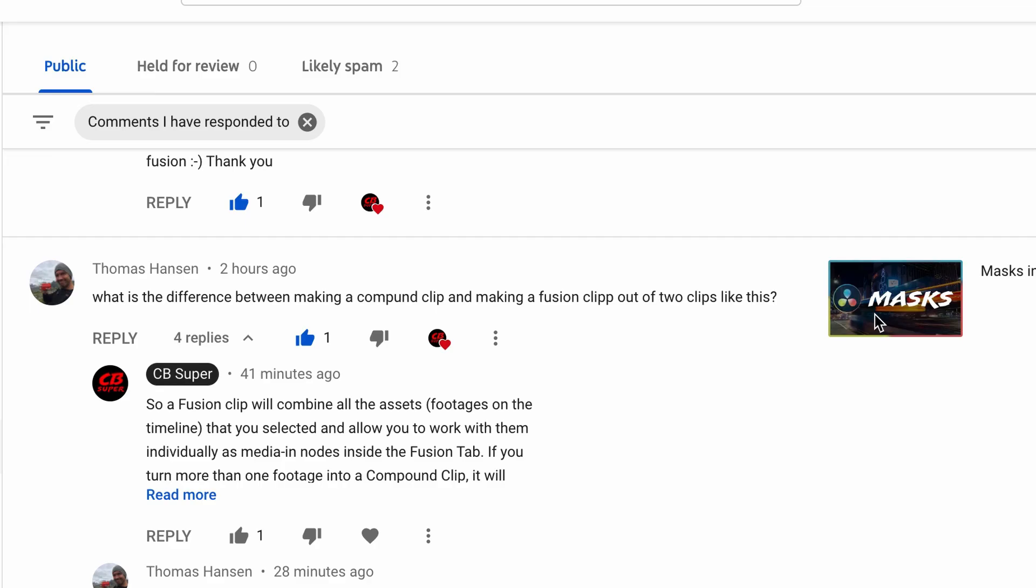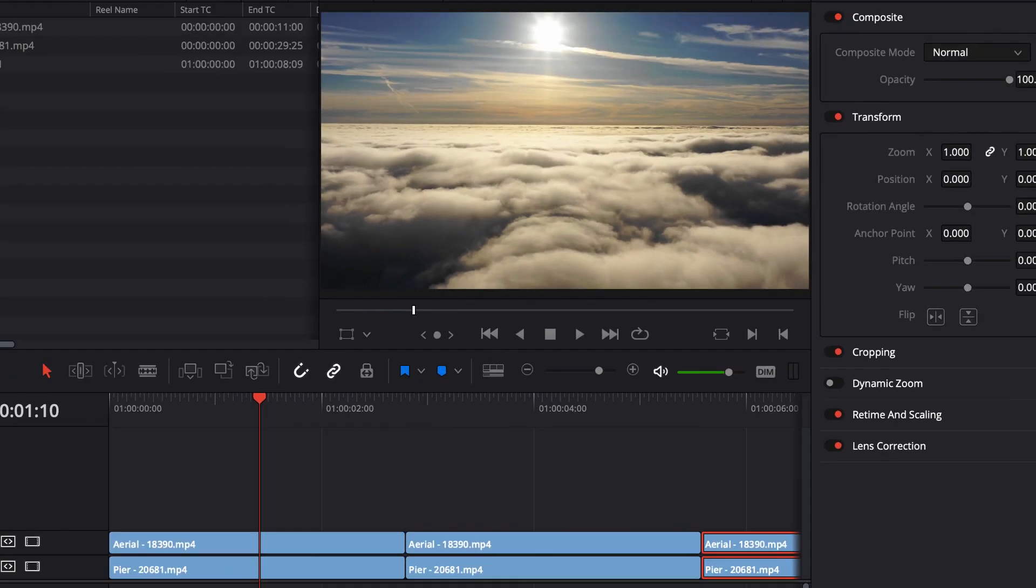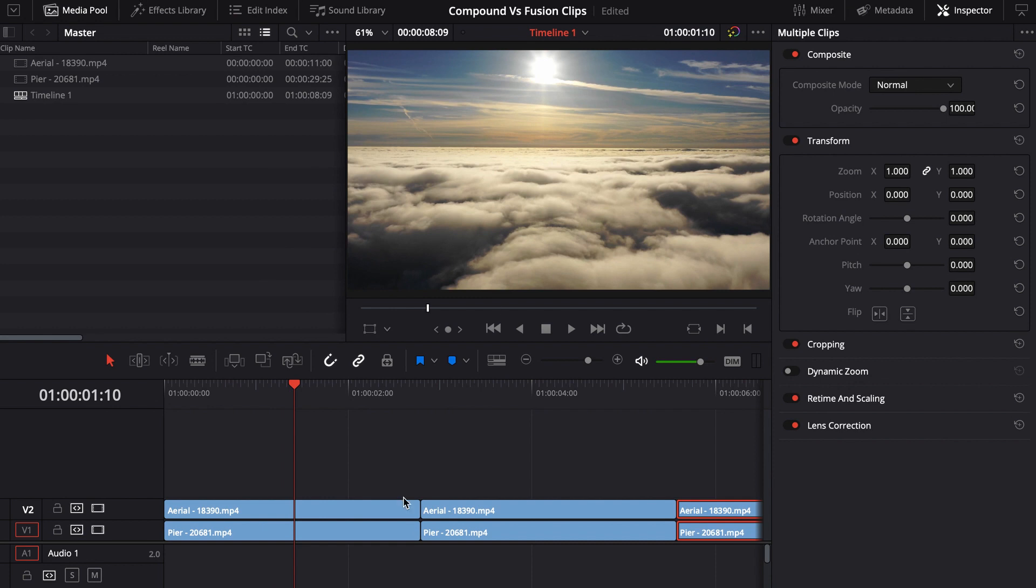Otherwise, this explanation is really just going to be about what the difference between a compound clip and a fusion clip and bringing those assets into fusion. So let's go ahead and jump over to DaVinci.